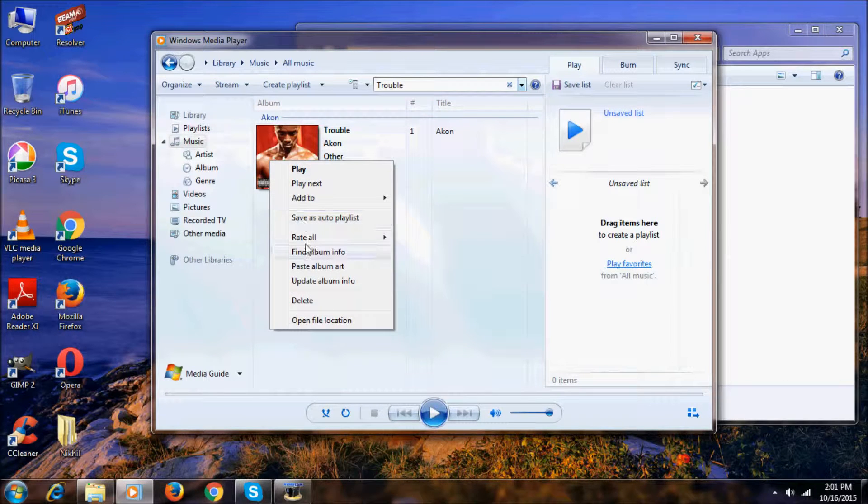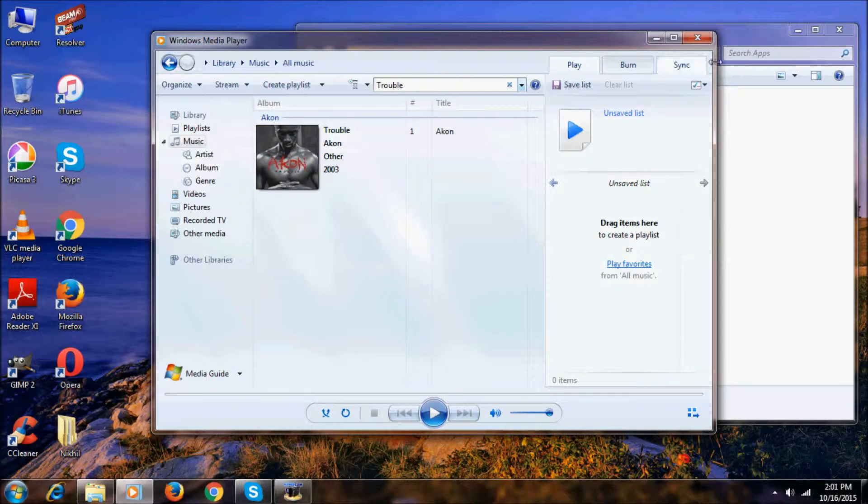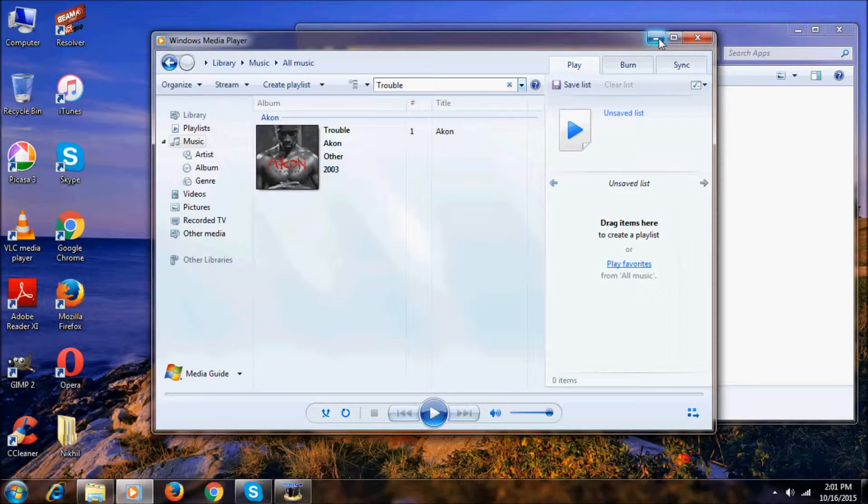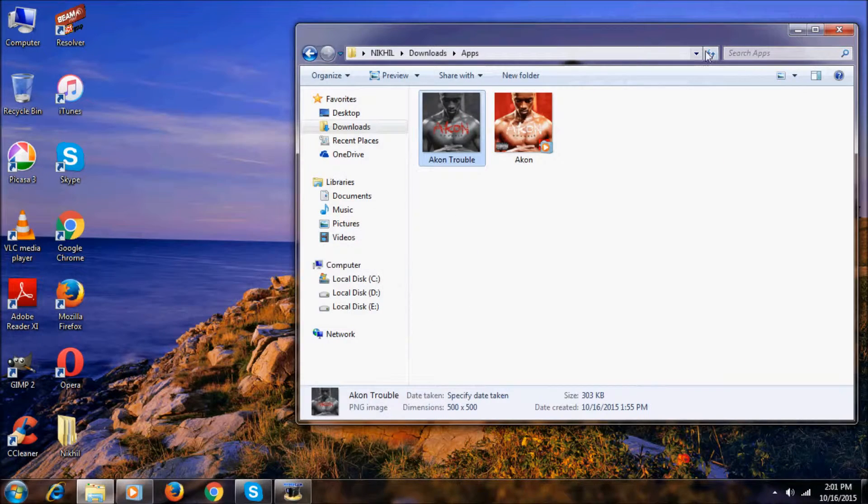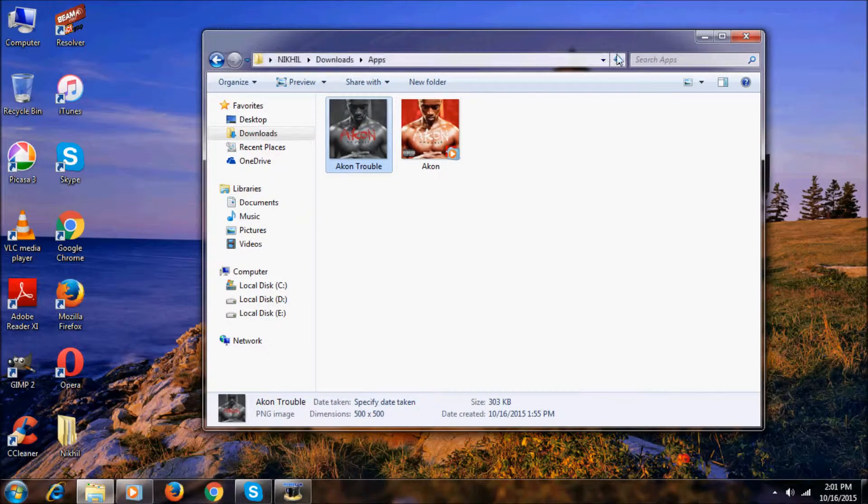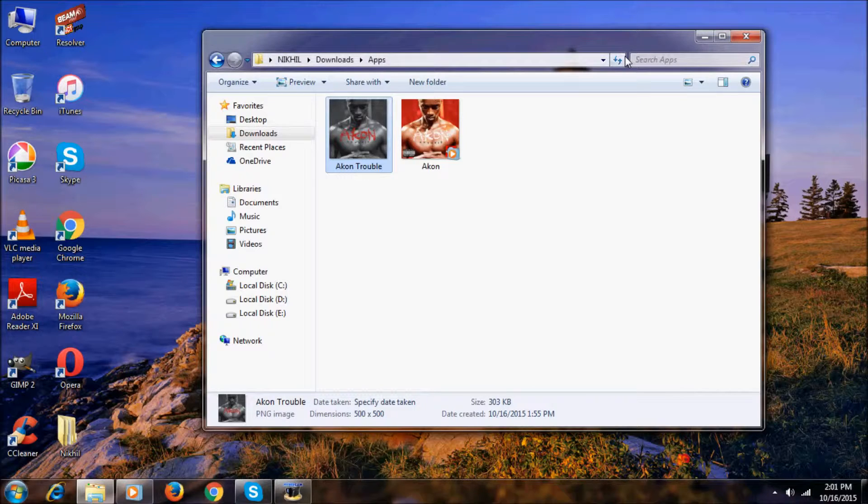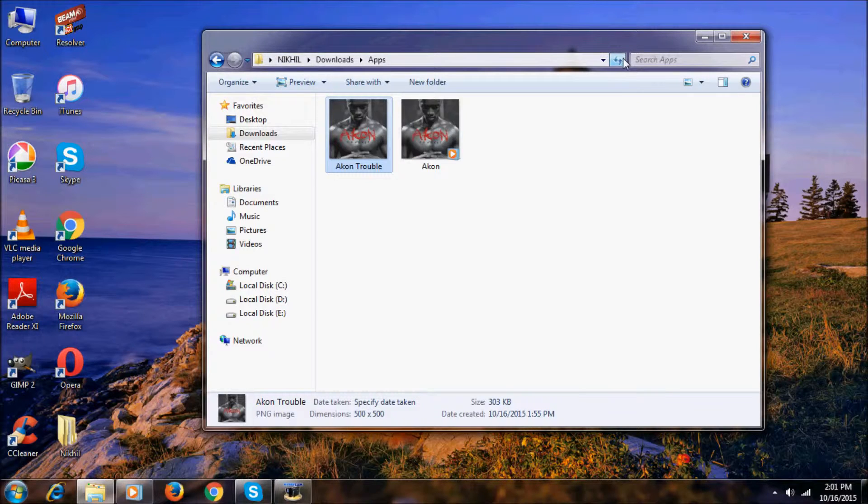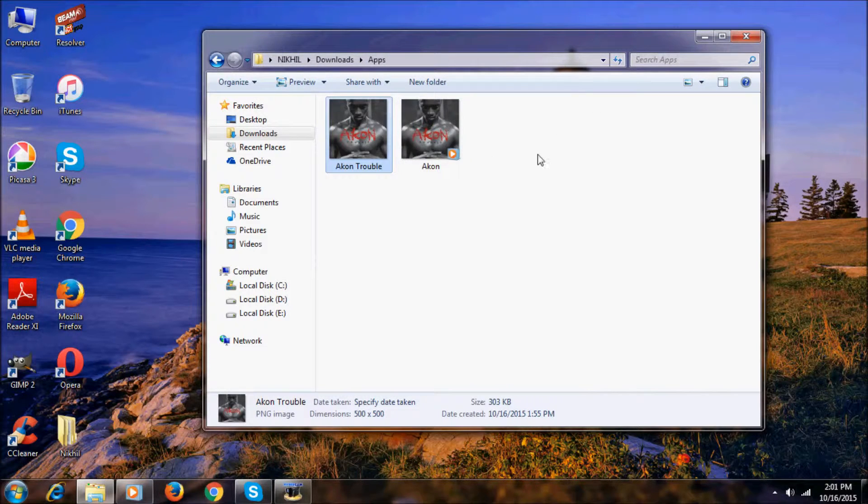Go to this and right-click on it, then click paste album art. That's it, now the album art will be changed. Once you refresh it, you can see the change.